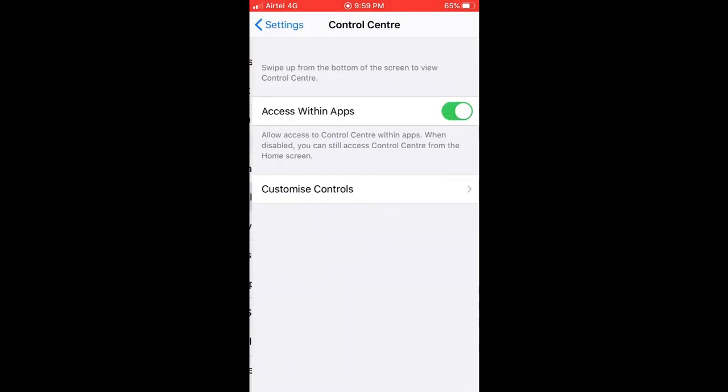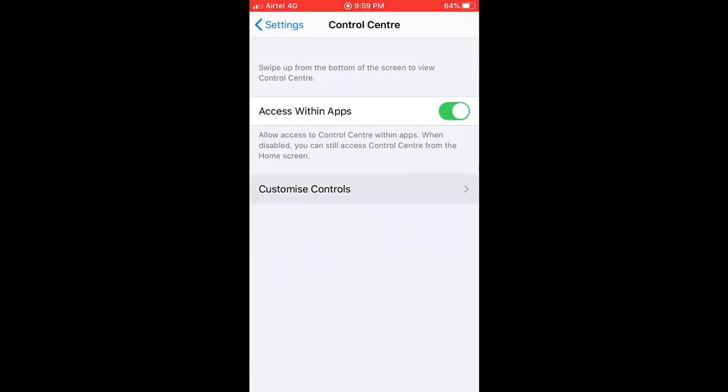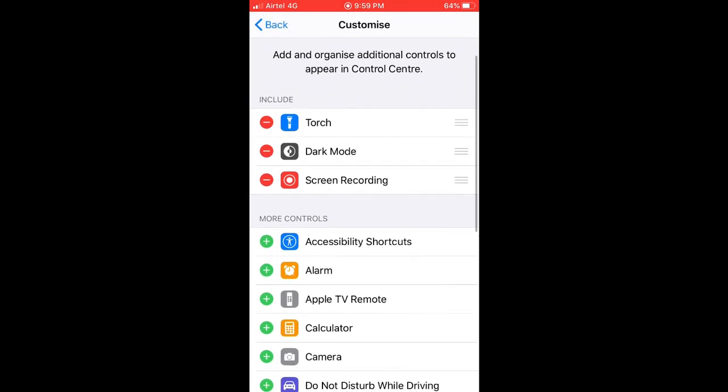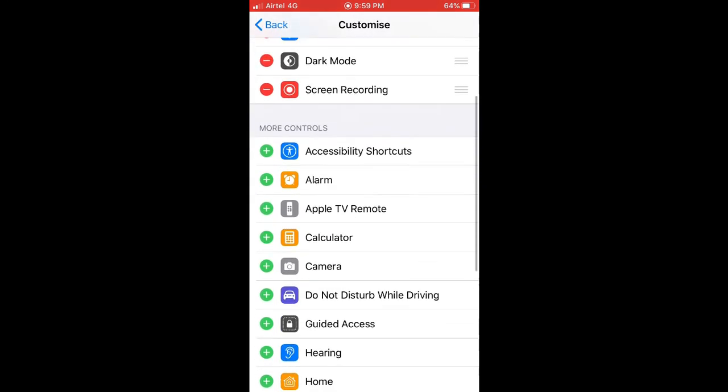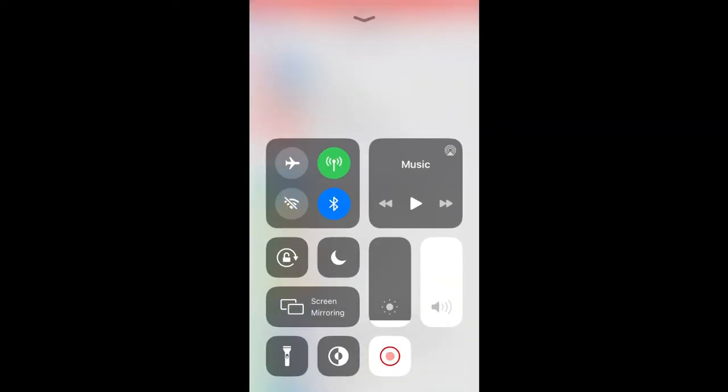Tap on Control Center. You can see the option that is Customize Controls - tap on it. Now there are many options here, and the three options that you can see on custom control center are